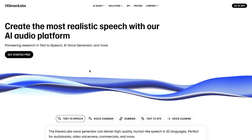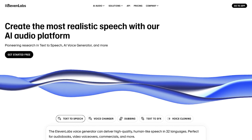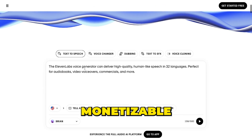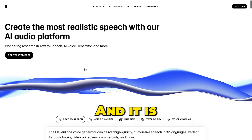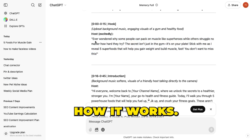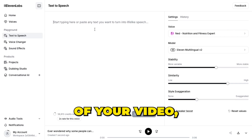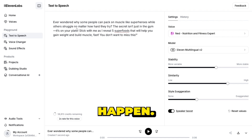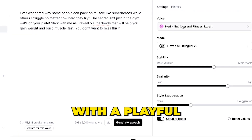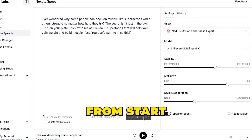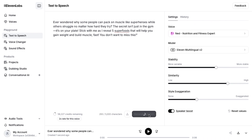To create voiceovers, we're going to use Eleven Labs — one of the best AI tools for generating voiceovers that are 100% monetizable under the YouTube Partner Program, and it is super simple to use. Simply paste your script into Eleven Labs, choose a character that matches the tone of your video, and let the magic happen. For this project, I'm picking a character with a playful and engaging tone, perfect for keeping viewers hooked. Once you've selected the voice, just hit Generate, and in seconds you'll have a professional-sounding voiceover ready to go.